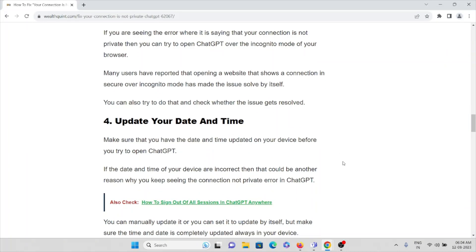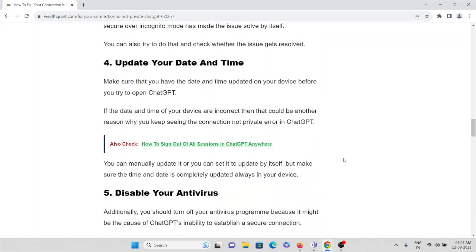And the fourth method is update your date and time. Make sure that you have the date and time updated on your device before you try to open ChatGPT. If the date and time on your system are incorrect, then it could be another reason why you are seeing this particular error. You can manually update it or you can set it to update automatically, but make sure the time and date is completely updated on your device.